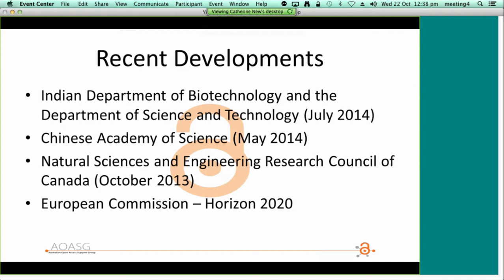In most instances, these policies give preference to the green or self-archiving model. The draft policy for the Indian Department of Biotechnology and Department of Science and Technology states clearly that they will not underwrite article processing charges levied by some journals. It will be interesting to see if this remains in the final version of the policy or if pressure from publishers will see this statement removed such that authors can use funds to cover article processing charges, as happens elsewhere.